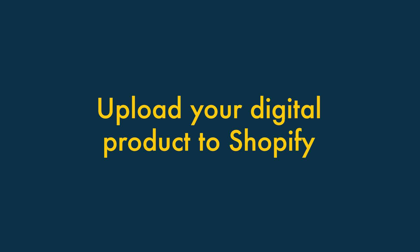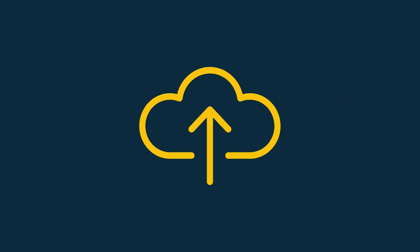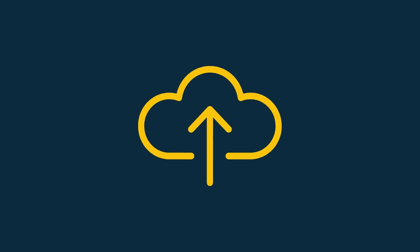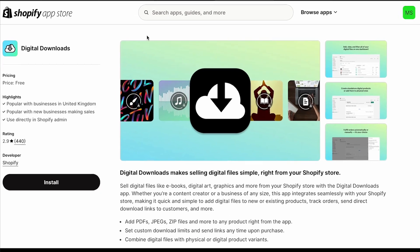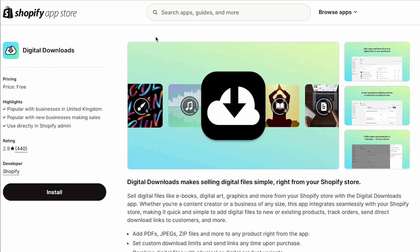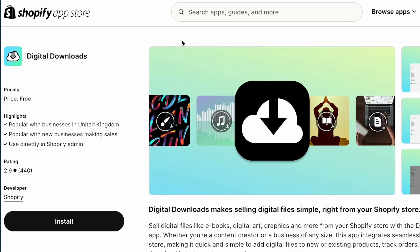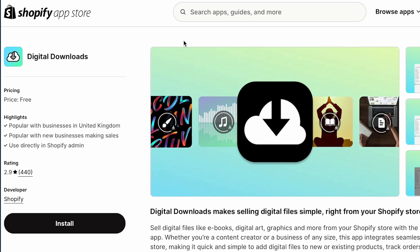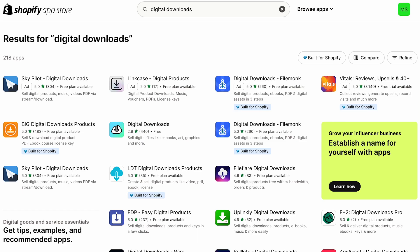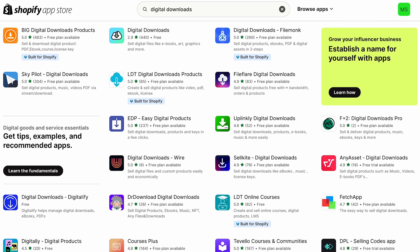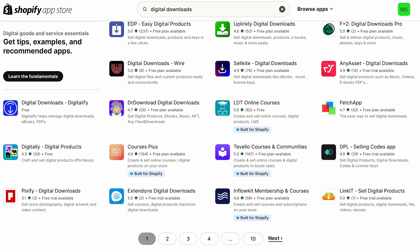Step 3: Upload your digital product to Shopify. It's now time to upload your digital product to Shopify and add a product description for it. I'm going to assume that you've installed Shopify's digital downloads app to sell your product, and I'm going to base the rest of this video around selling with that app. But you'll find that with most other digital download apps, you're dealing with a fairly similar process.